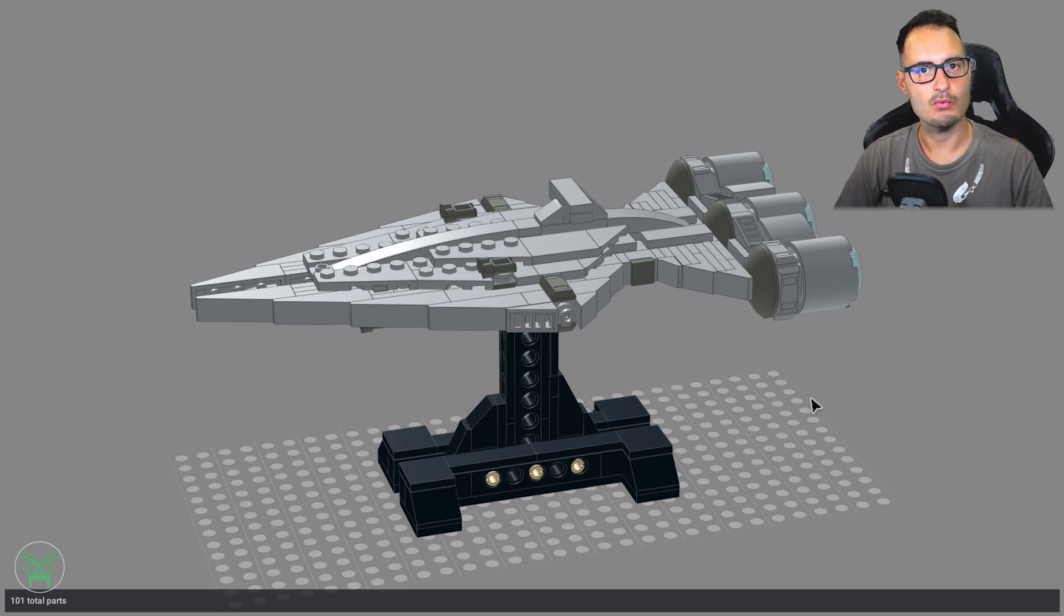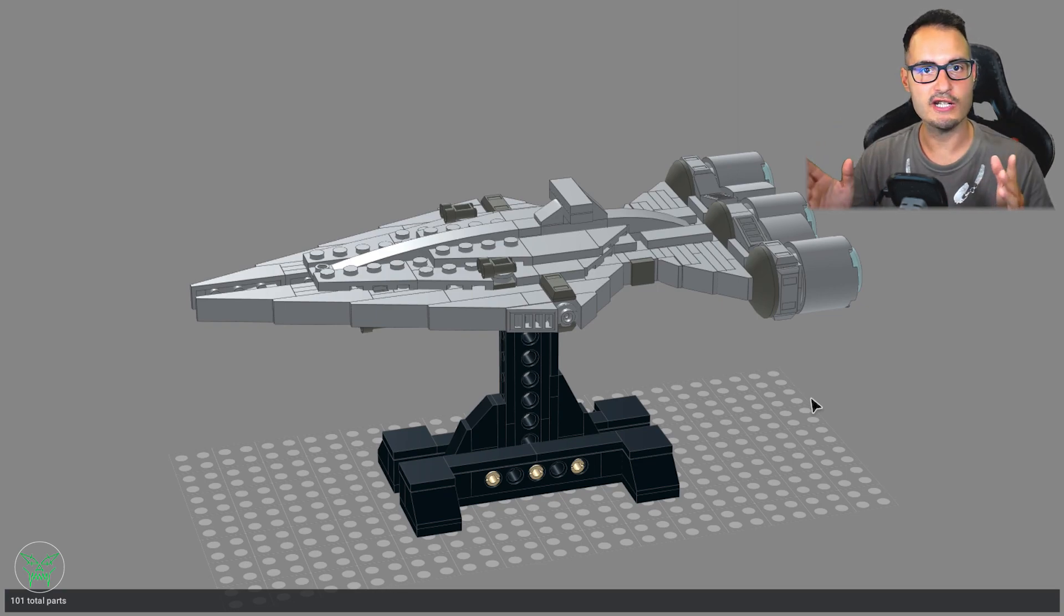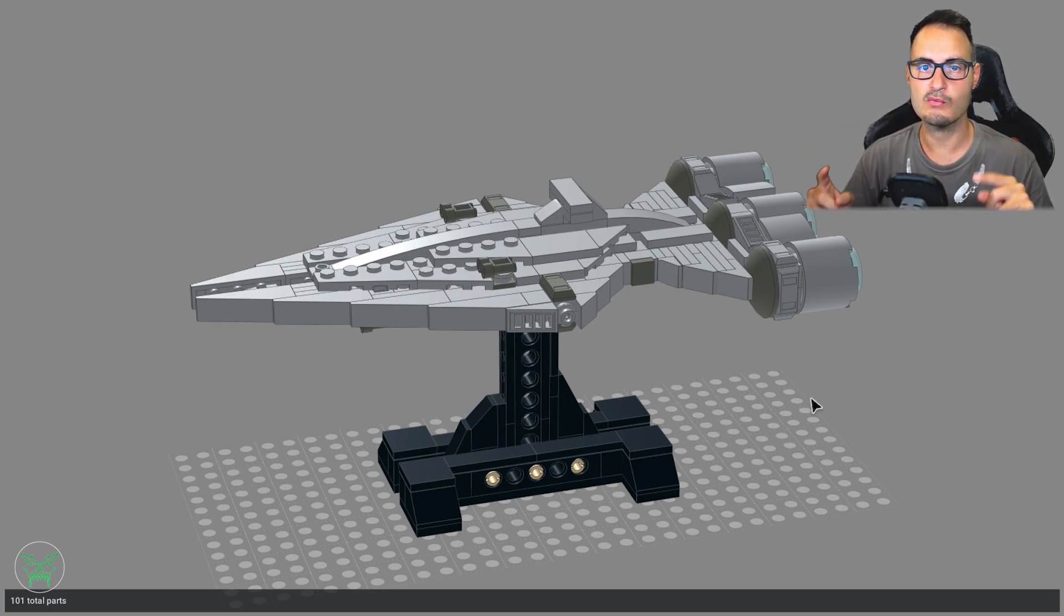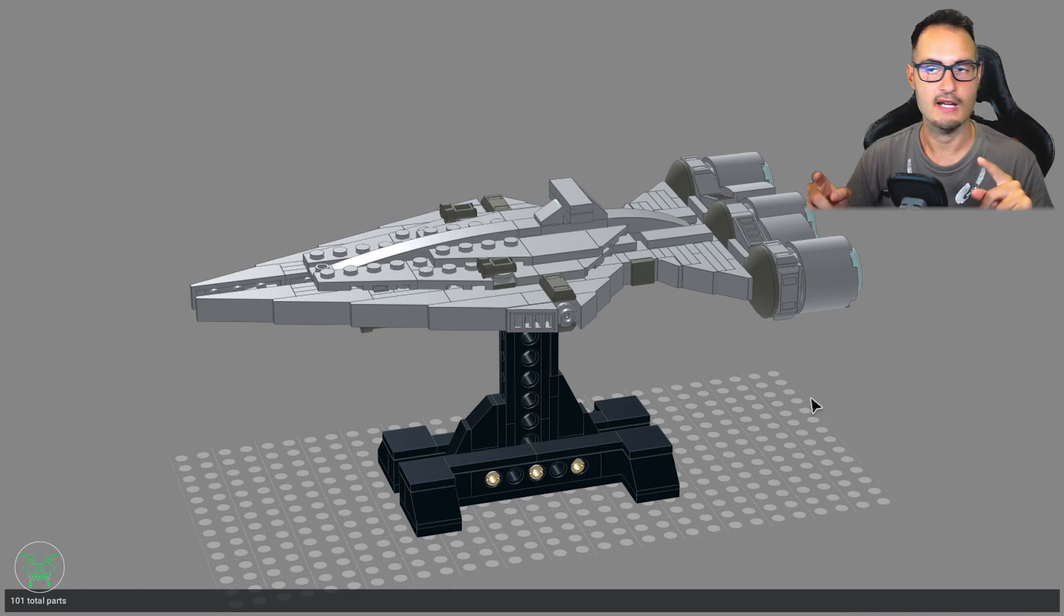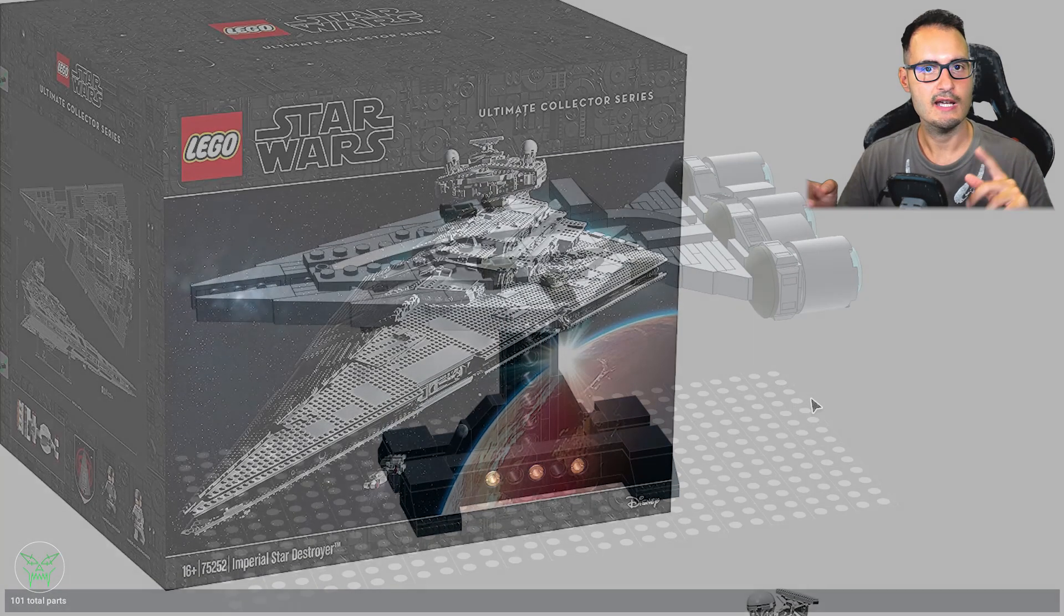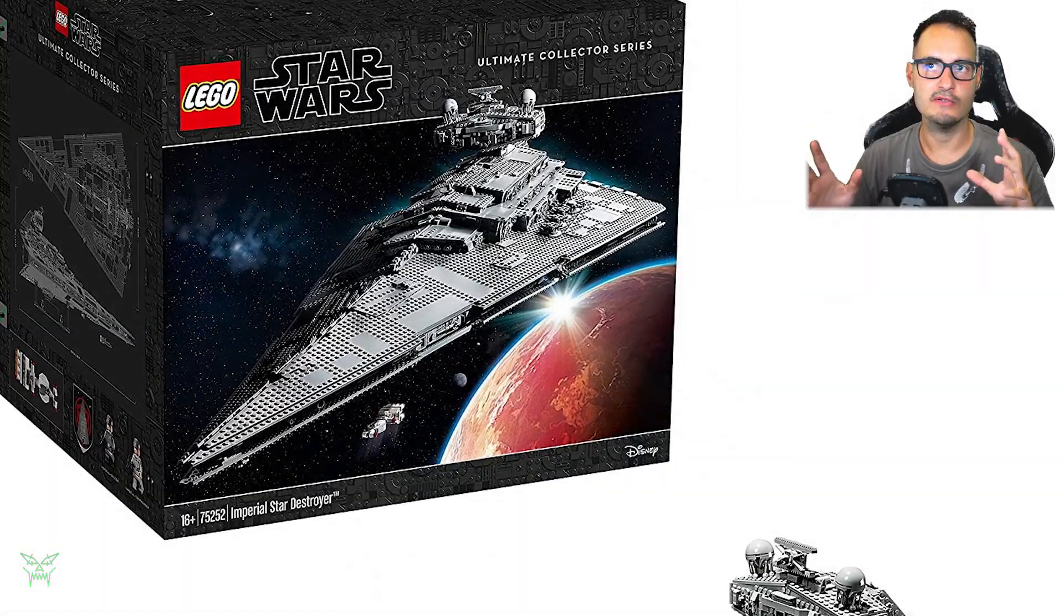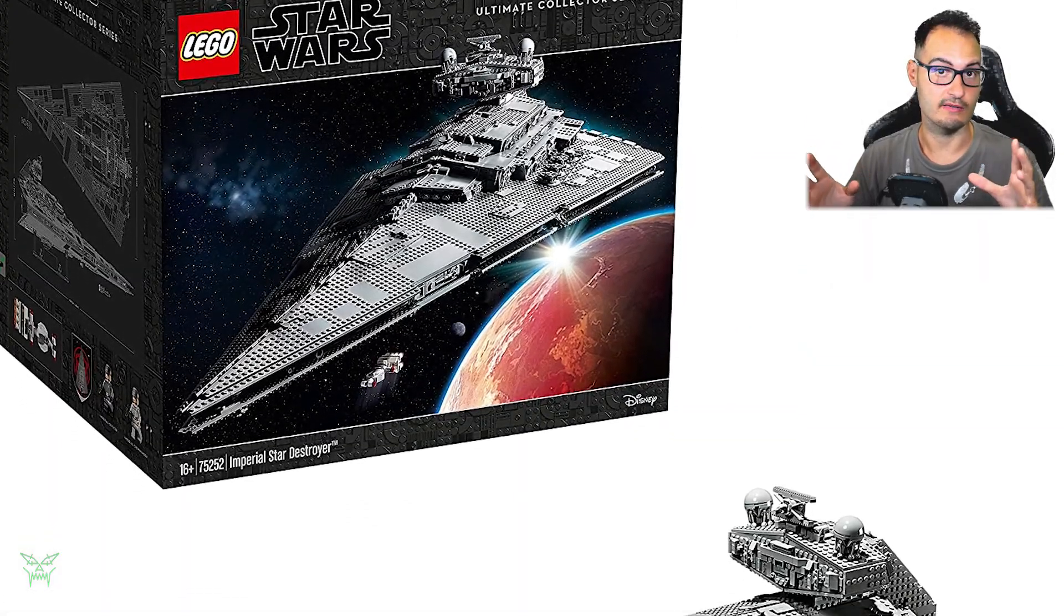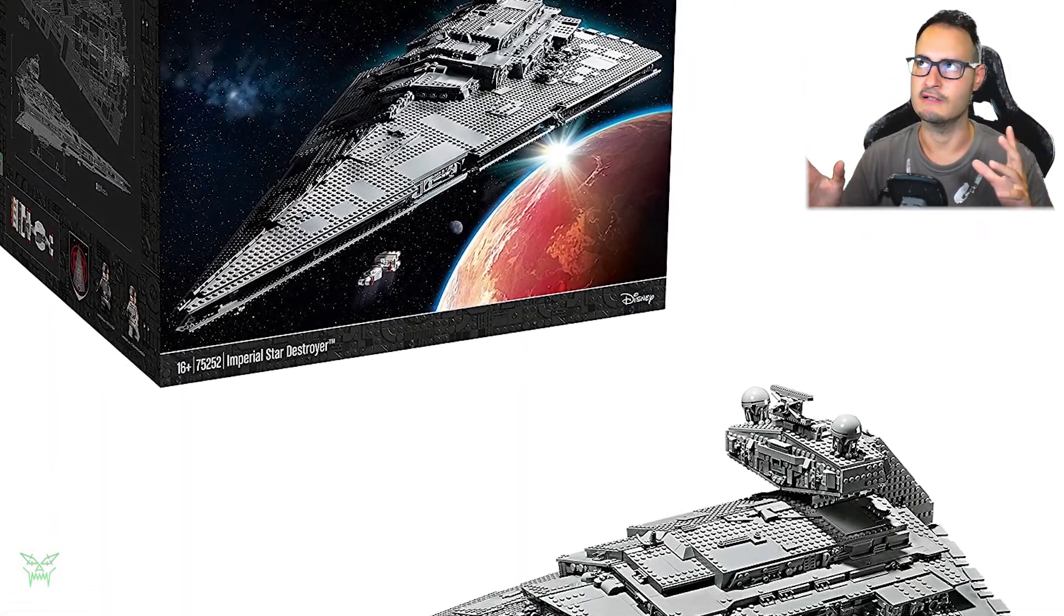But finally we are here again with a new project and the start of a new series, the Star Wars UCS scale series. UCS stands for Ultimate Collector Series, the same as the Star Destroyer, the original set by LEGO.